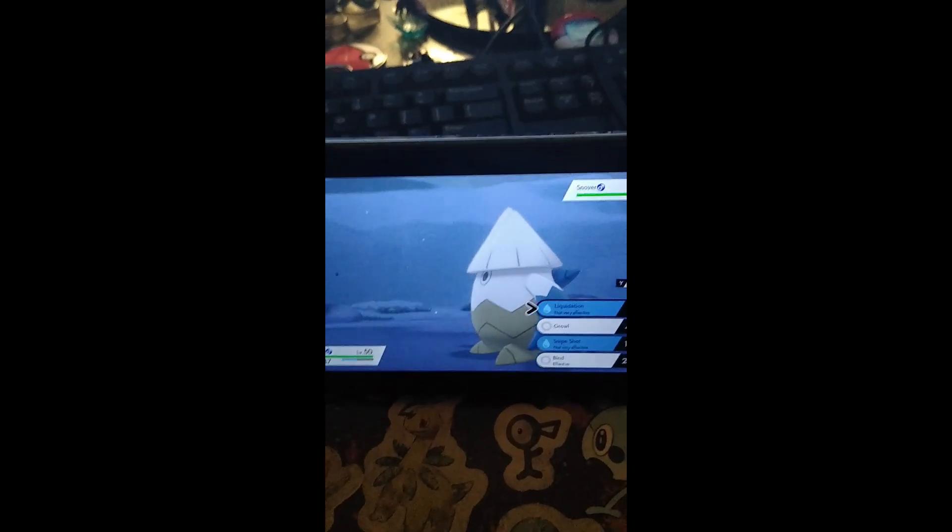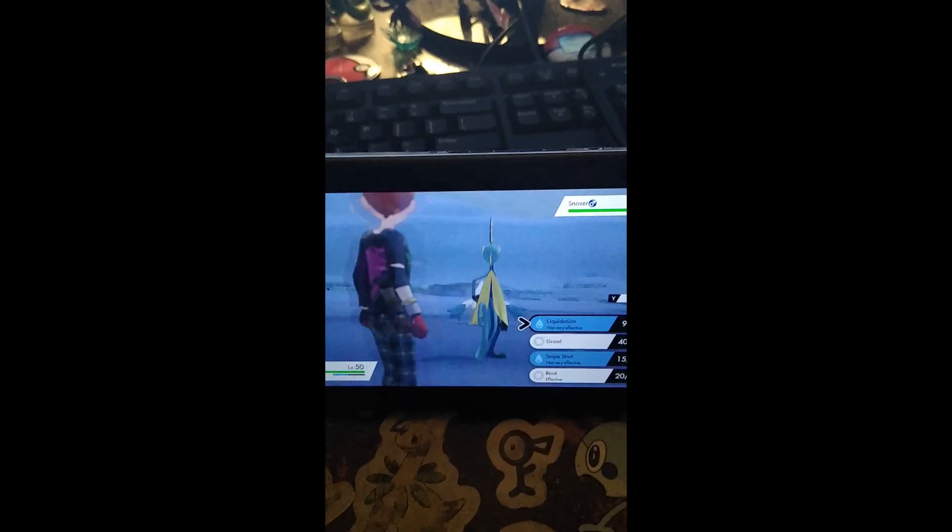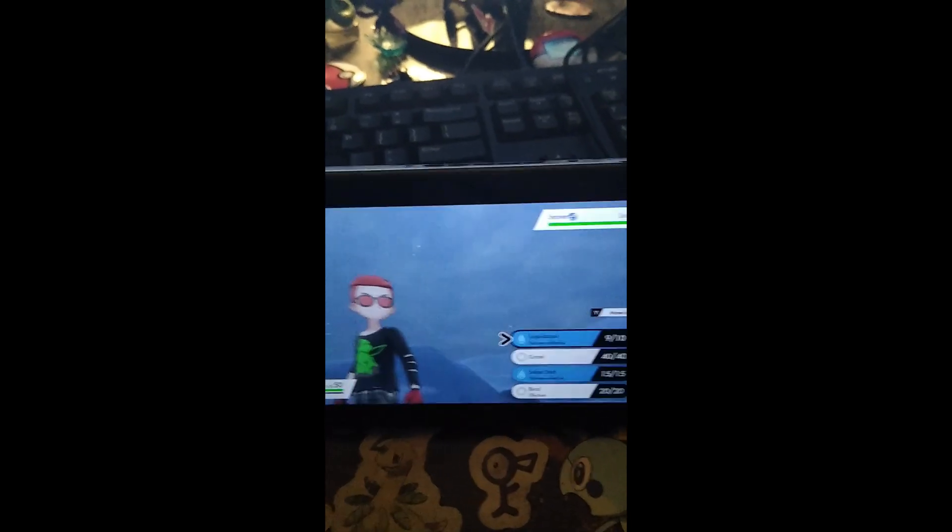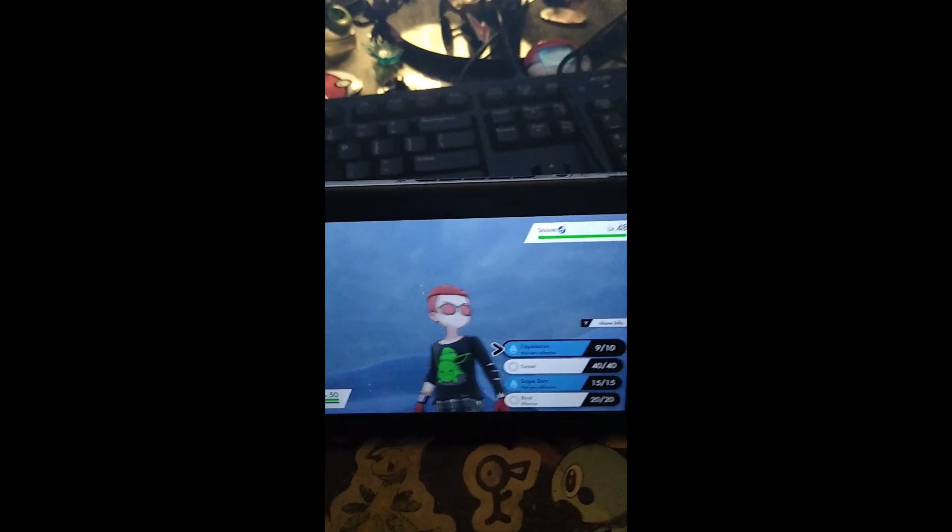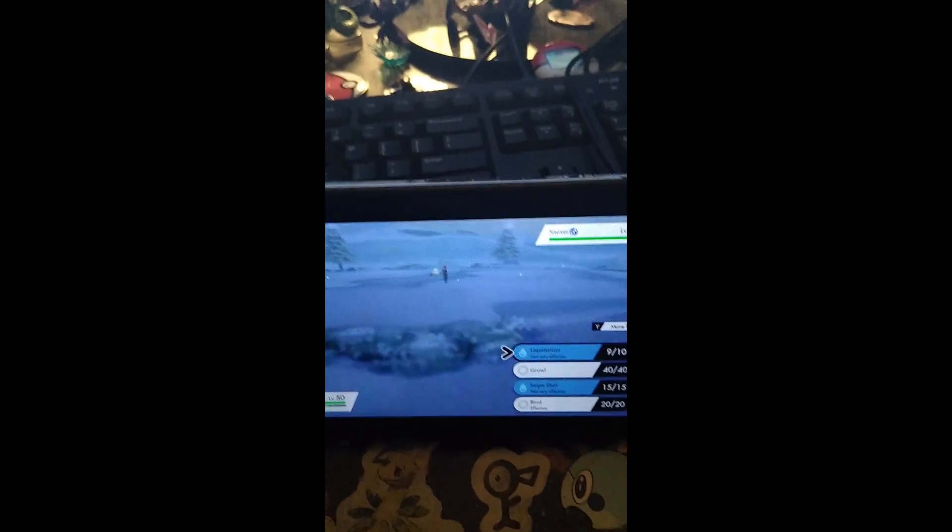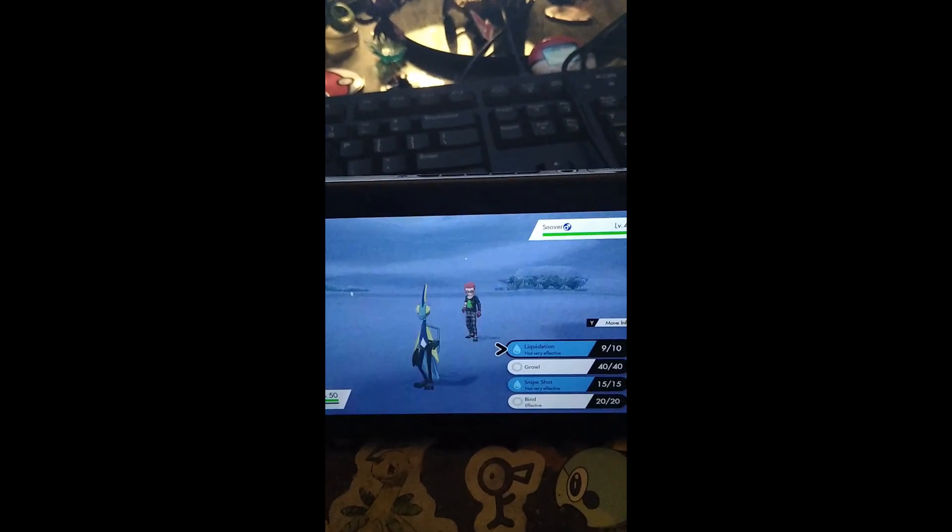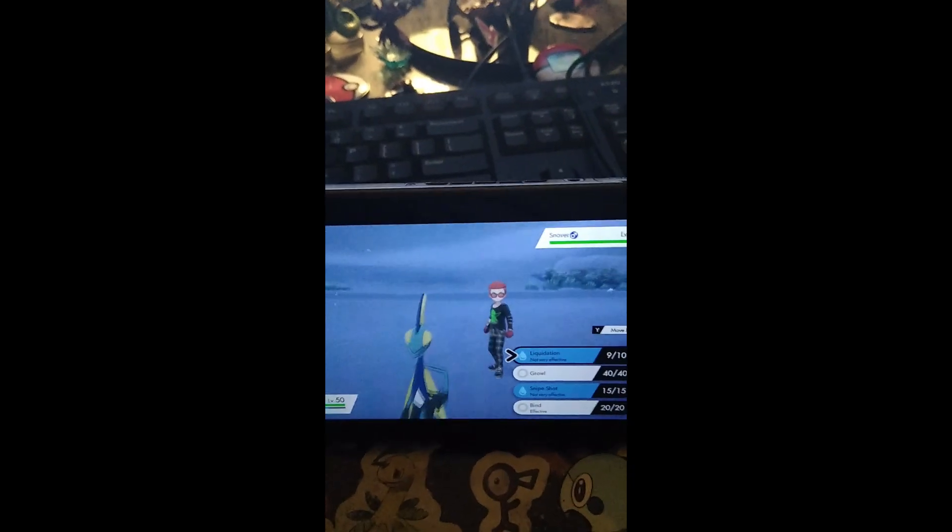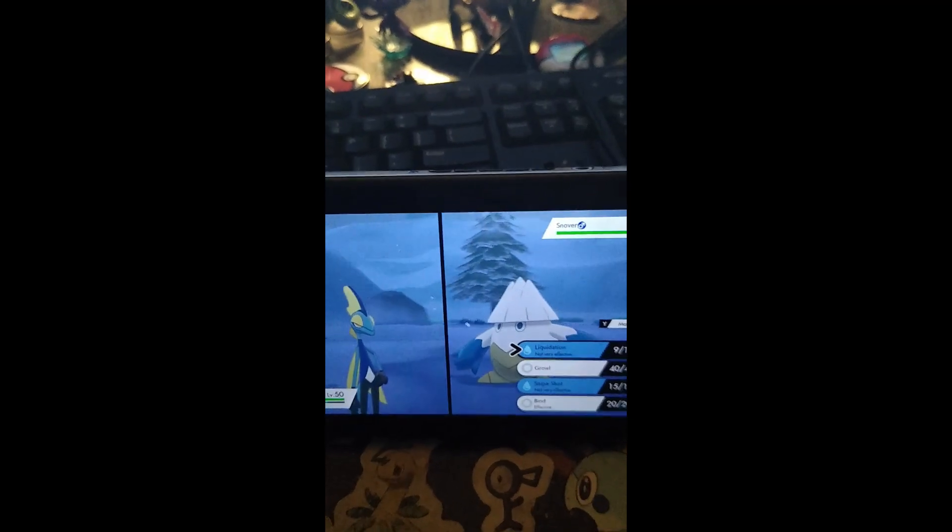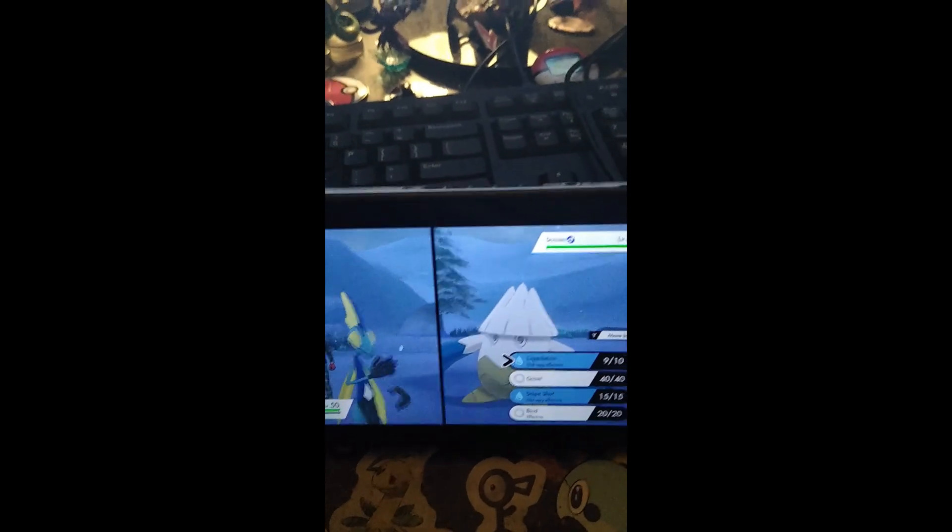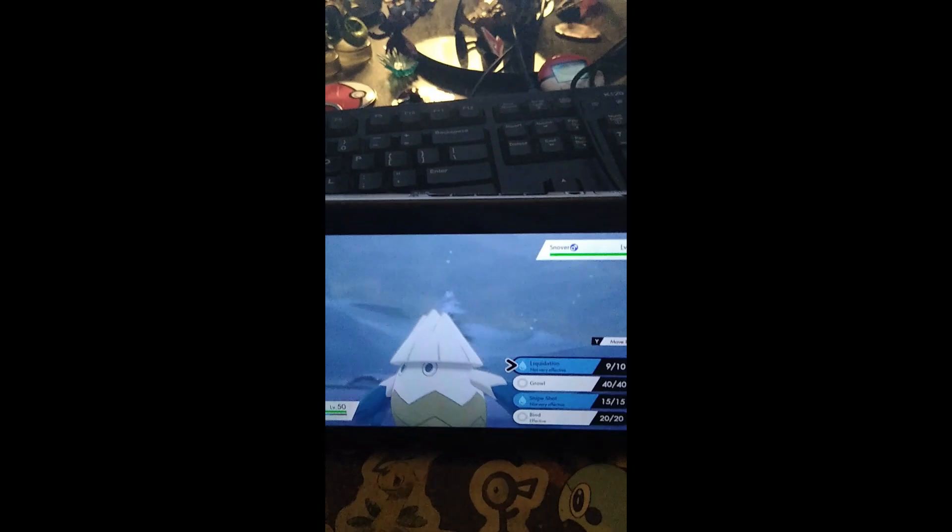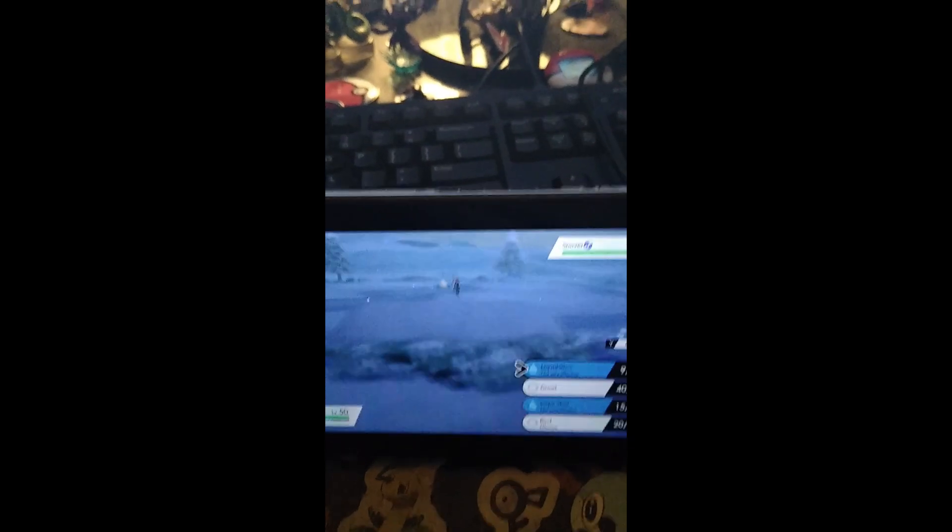Alright guys, this is Captain Pabu coming at you again with another WSHC submission from my Switch hunting. This time, as you can see, it's a shiny Snover. This was 10,015 encounters. I was on my girlfriend Silver J's stream while I got this, but as you can see...